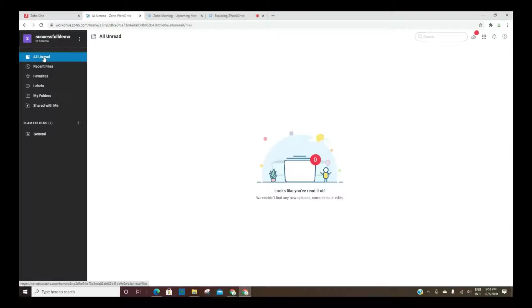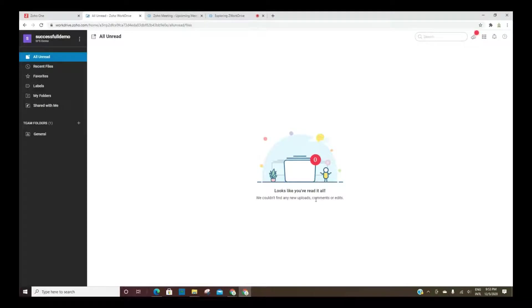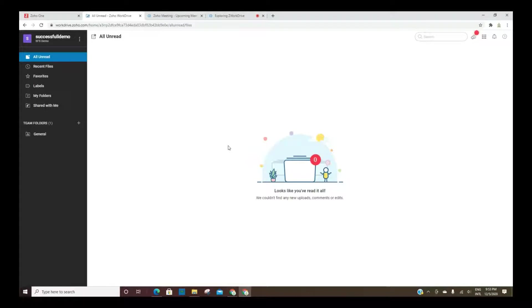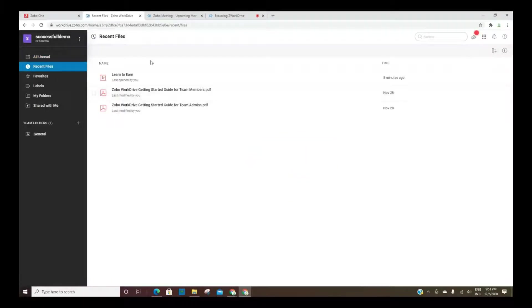So everything that is unread, meaning with the files here, you and your team members have the ability to add comments, edit files, and anything that you haven't reviewed yet would be listed here. All of the recent files will be here.